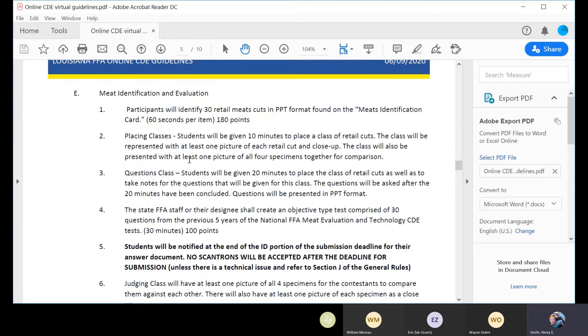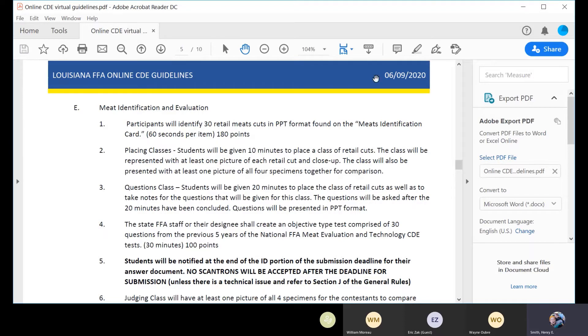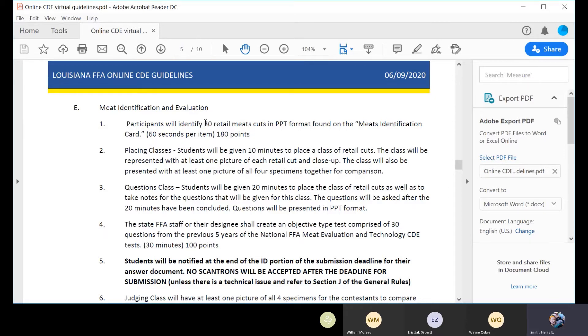I should be sharing the emergency rules that the CDE board put out on June 9th, 2020. They worked on these rules for a couple weeks and then we put them out on the 9th. We will follow a similar rule format as if we were having an in-person contest. We'll have 30 retail cuts, but we've extended the time to 60 seconds per item.